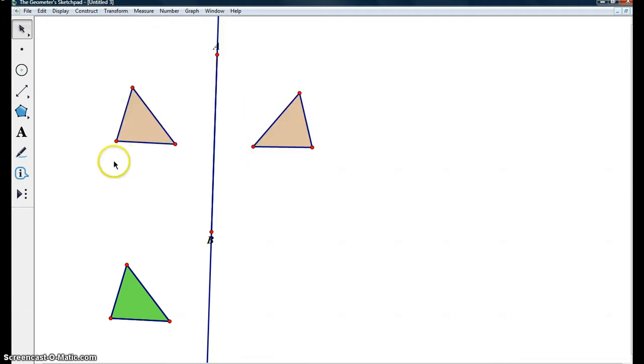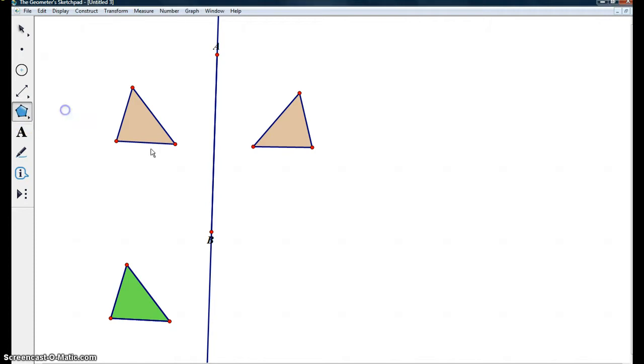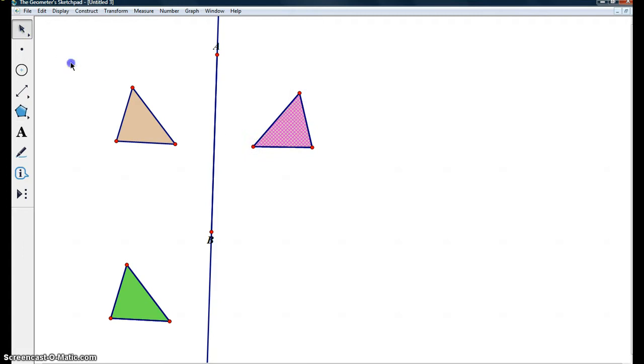Let's change the colors again just to decipher between all of our transformations. This gray triangle is now our reflected triangle. Now that we know how to translate and reflect, we're going to move right into our glide reflect transformation.